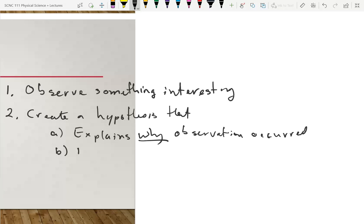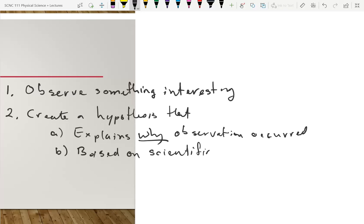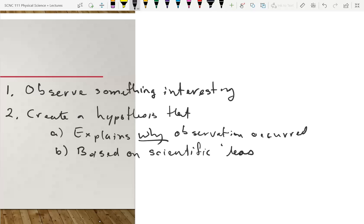For step two, the hypothesis should be based on scientific ideas — reasoning. That's the same thing. You might remember the difference between science and pseudoscience. Pseudoscience looks scientific but there's no scientific reason for its hypothesis. And then part C of the second step: makes testable predictions.